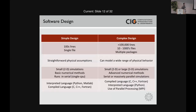A bit more about the software design. The codes range from simple to complex design. The simple design might be hundreds of lines, a single file, straightforward simple assumptions, probably 2D, written in an interpreted or compiled language. The complex models — if they're parallelized for massive 3D problems simulating a wide range of physical behavior — can be hundreds of thousands to millions of lines, multiple packages, built most likely in a compiled language like C, C++, or Fortran.